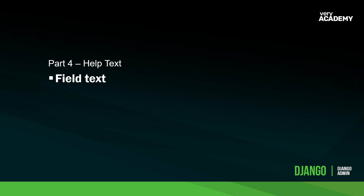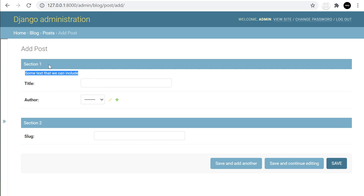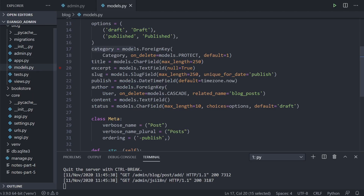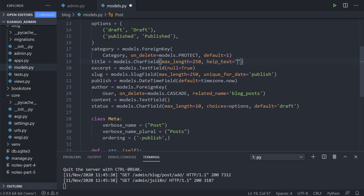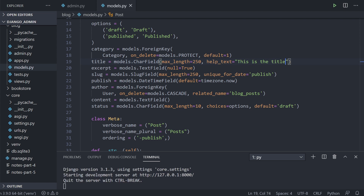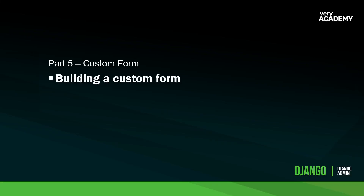Let's have a look at help text, which is text we can add underneath each field to provide the user information before they input something. There are a number of ways to get text to appear under different fields. One is simply going into your model and adding help text there. On the title field, we add help_text equals 'this is a title', and that gets picked up automatically by the admin area.